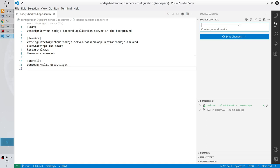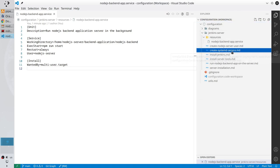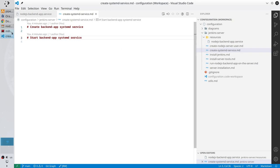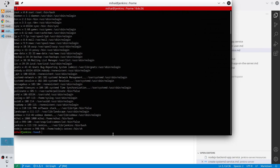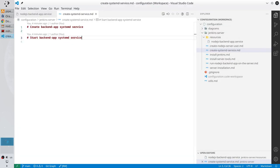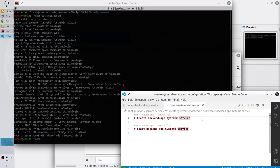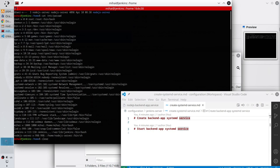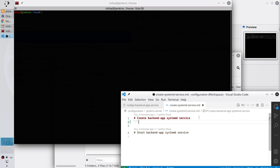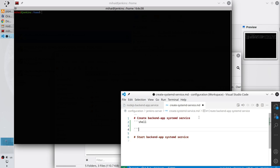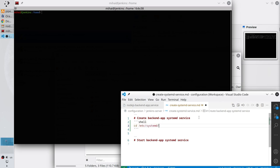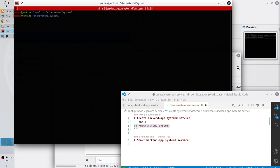I want to create the systemd service on my Ubuntu server. Let's prepare the commands. Open the file 'create-systemd-service.md'. Arrange the windows and open the terminal. Clear the terminal. Create the shell block. Now go to the etc/systemd/system folder. Copy the command and paste it in the terminal, then run — I am in etc/systemd/system.